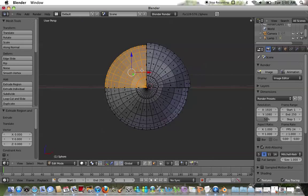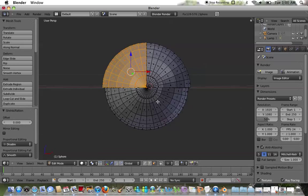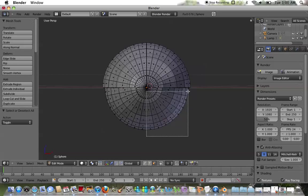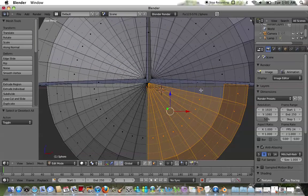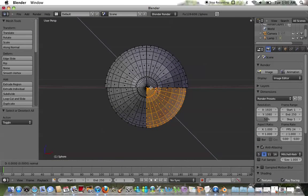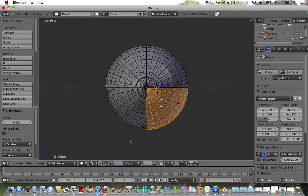E key, enter, Alt+S, 0.04. A key to deselect. Then use the B key to select the borders — selecting the next set of faces with the B key border selection. E key, enter, Alt+S, 0.04. And last but not least, B to select the final quarter's faces, then E key, enter, Alt+S, 0.04.